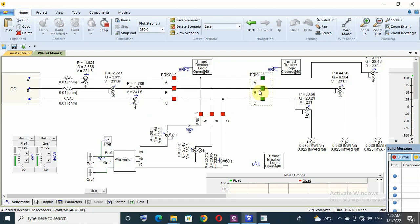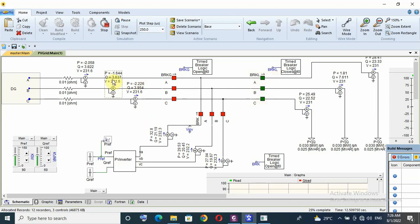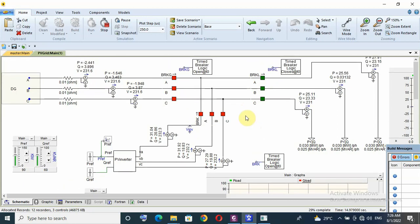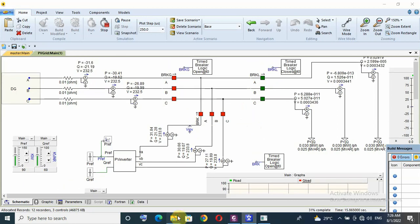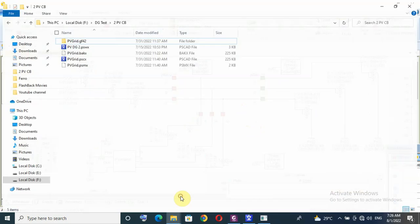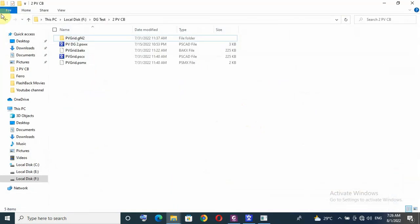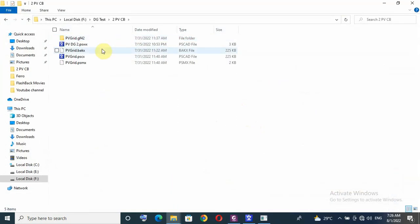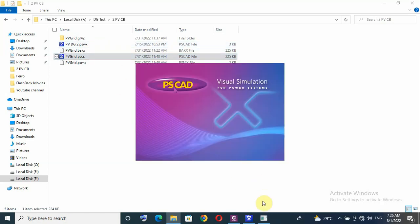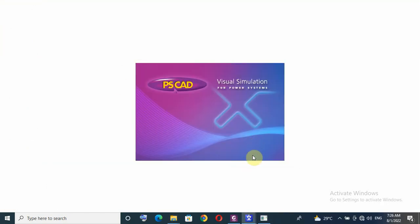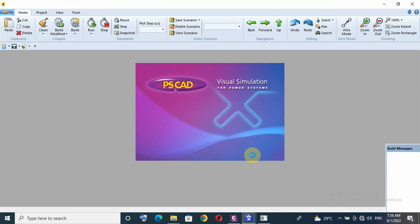After load breaker trip, so all generated power goes into DG. Let us check again with another rating for DG.